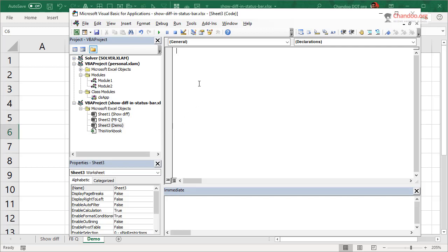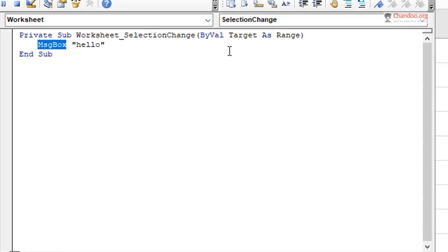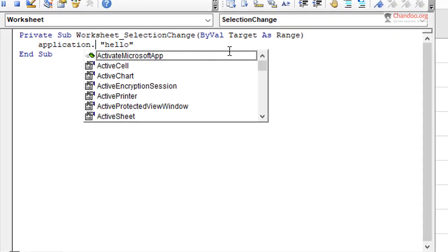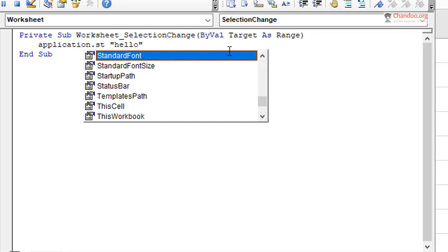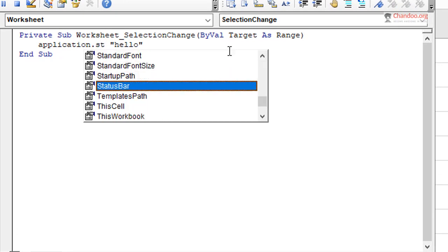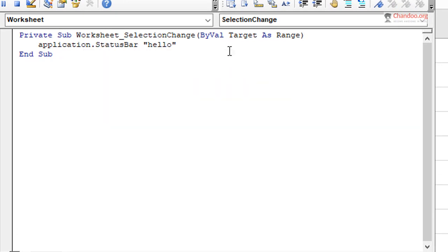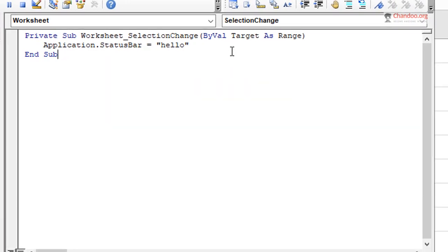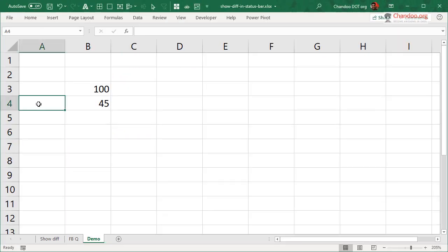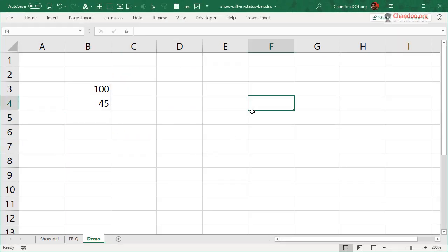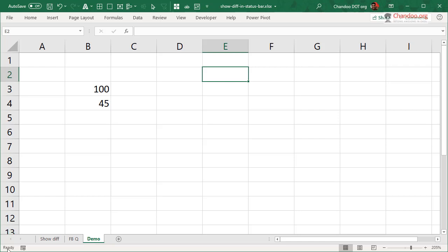And every time you select something, if the selection is two cells, then we want to print the difference between those two cells in the status bar. And that's what we want to do. So how do we go about it? Well, if I want to just print, for example, here rather than a message box, I want to just say hello in the status bar, I could use application.statusbar equals hello, right?